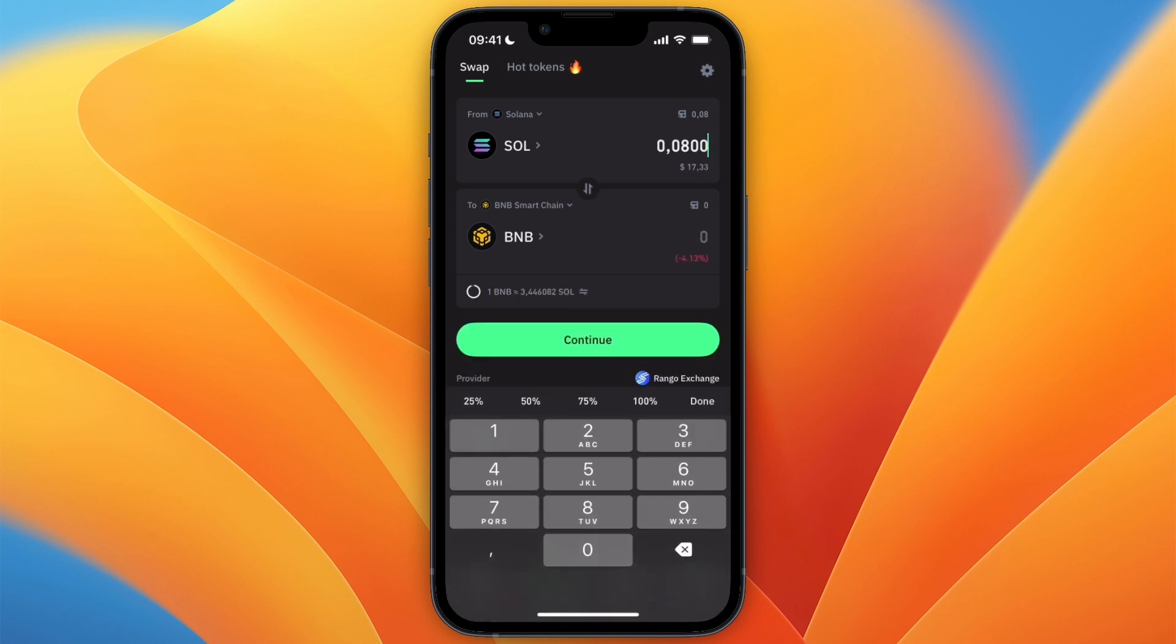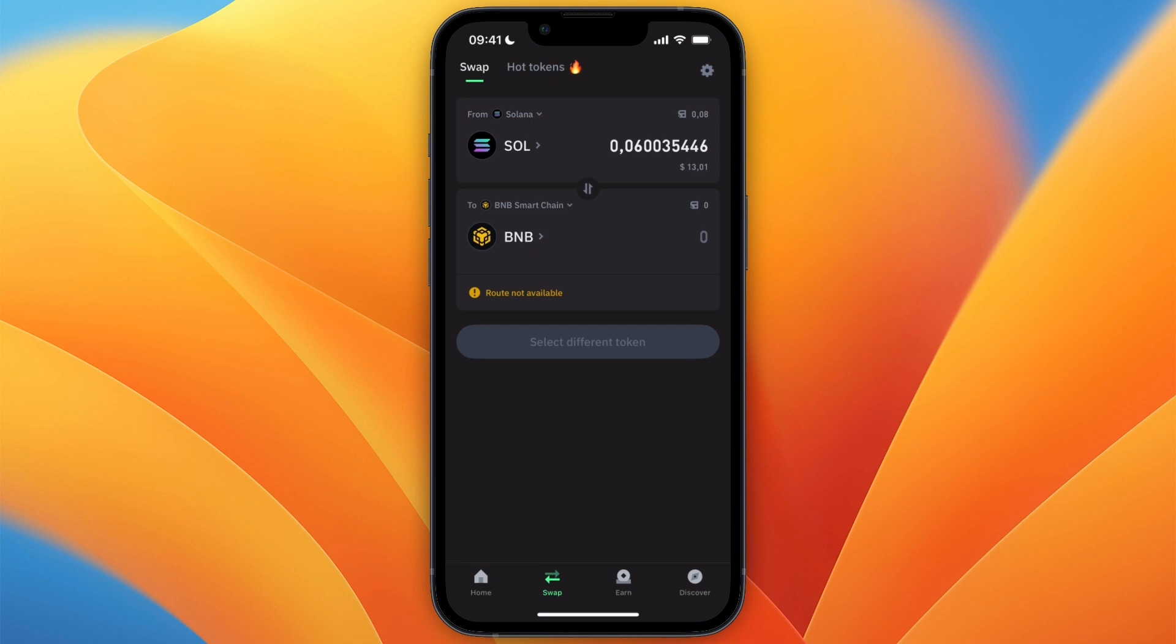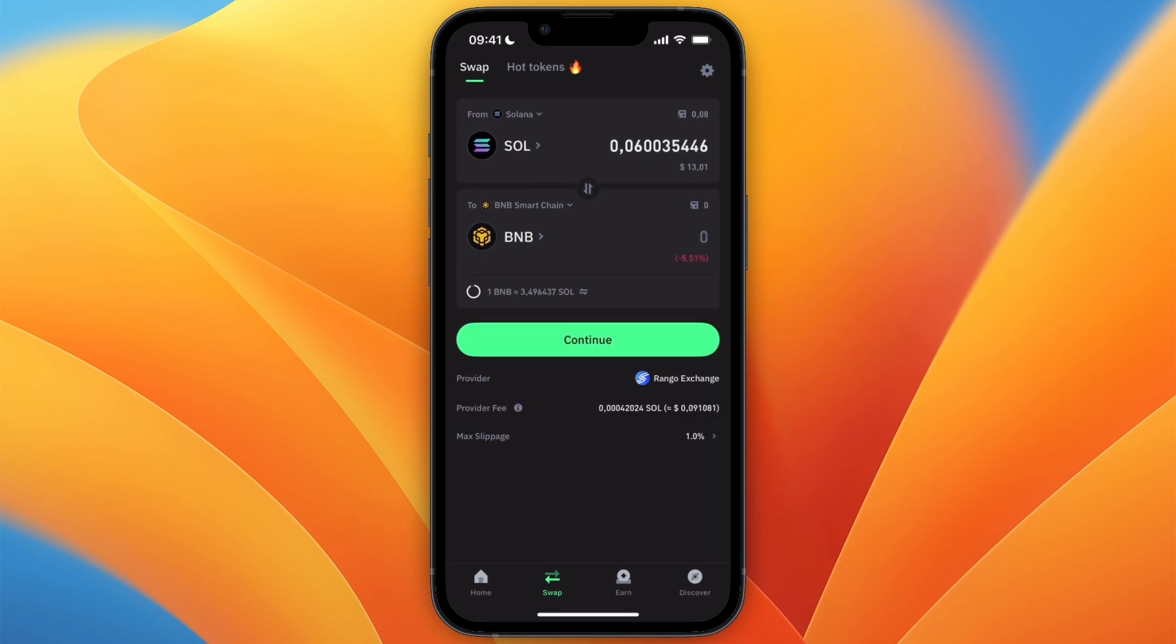At the top, choose how much you want to swap. For example, I'll do 0.75. Then wait for it to load, and right here you can see how much you will get. You can then click Continue.